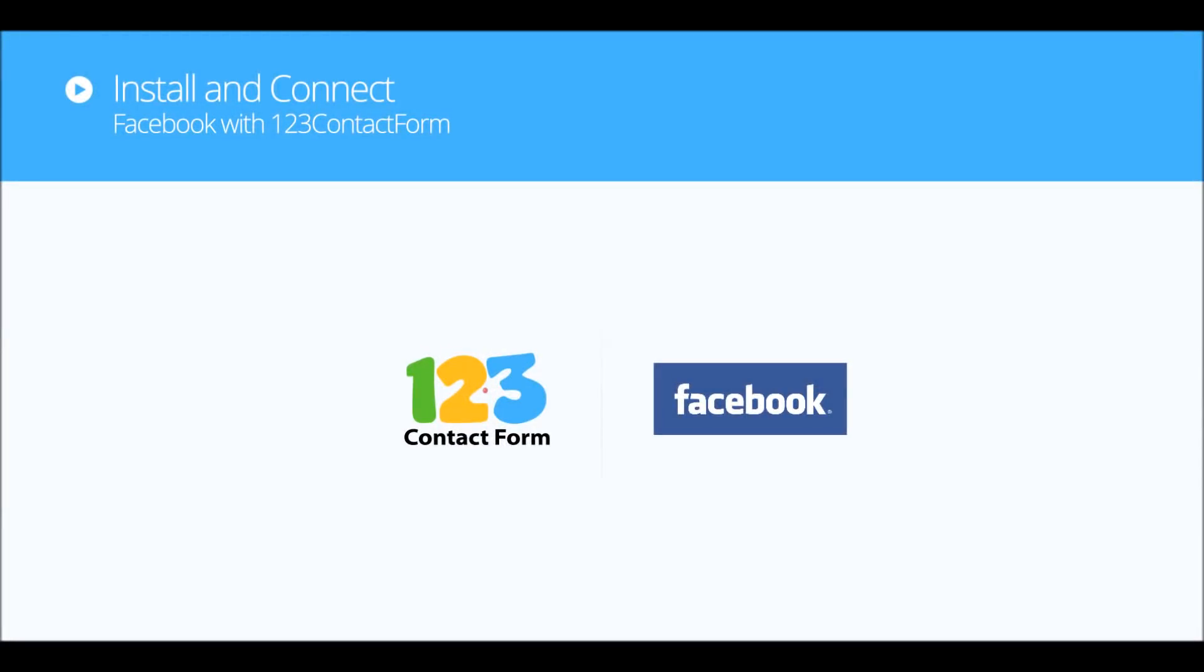Hi, I'm Alex from 123 Contact Form. In this tutorial I will show you how to publish your web form on your Facebook page.